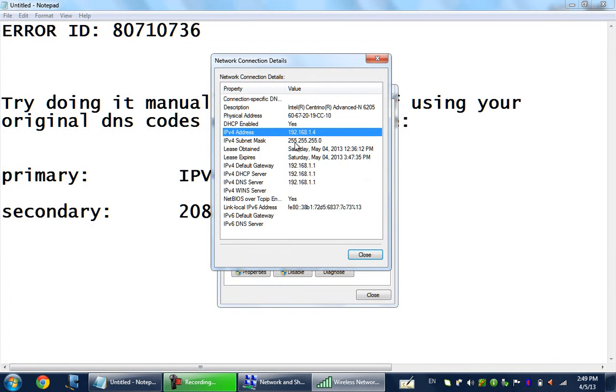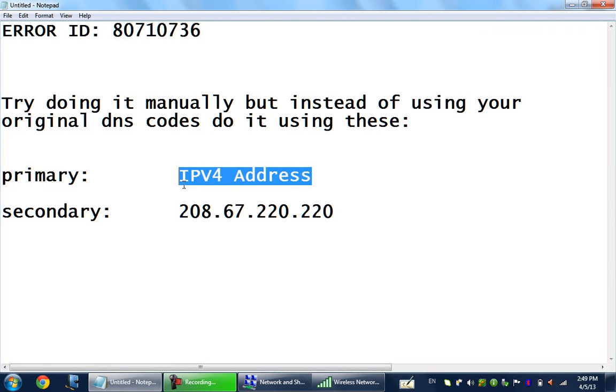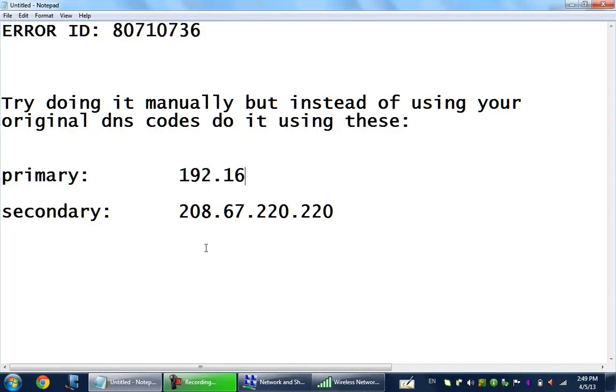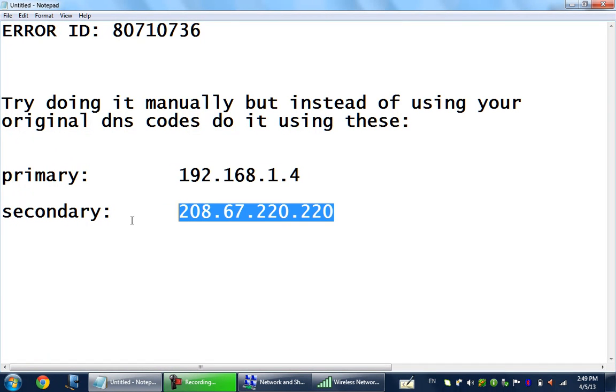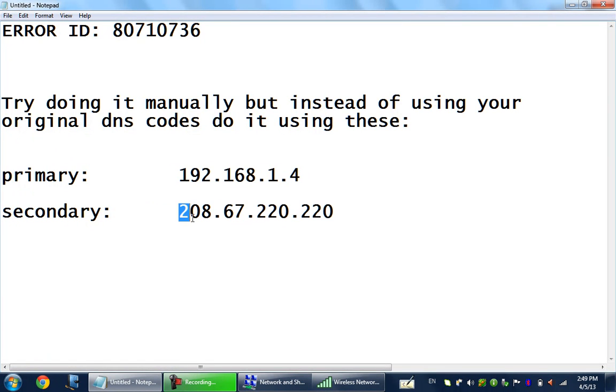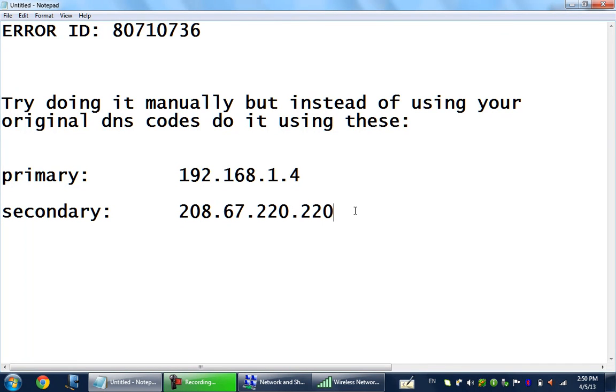Once you replace that, which in my case is 192.168.1.4, you just gonna have to go to the secondary DNS and then replace it with this one: 208.67.220.220.